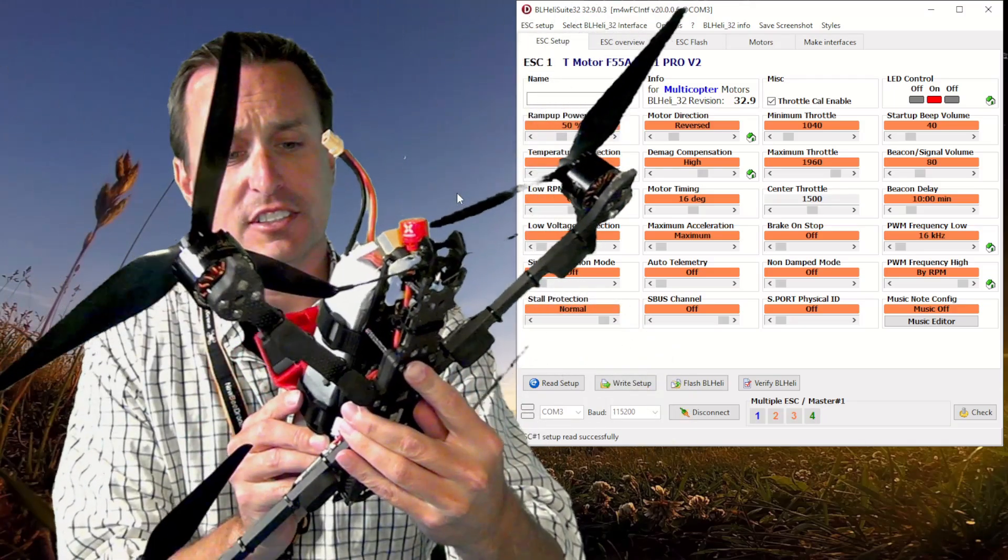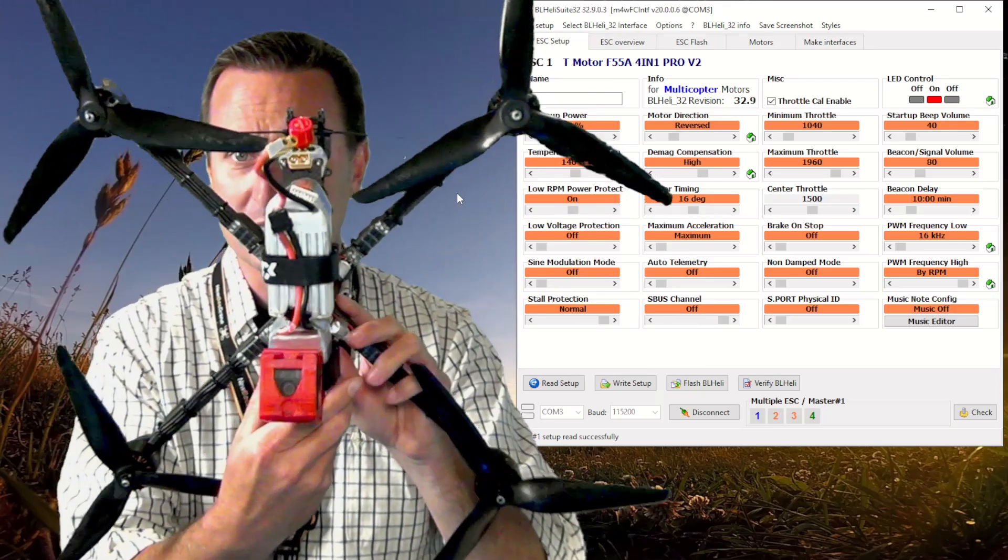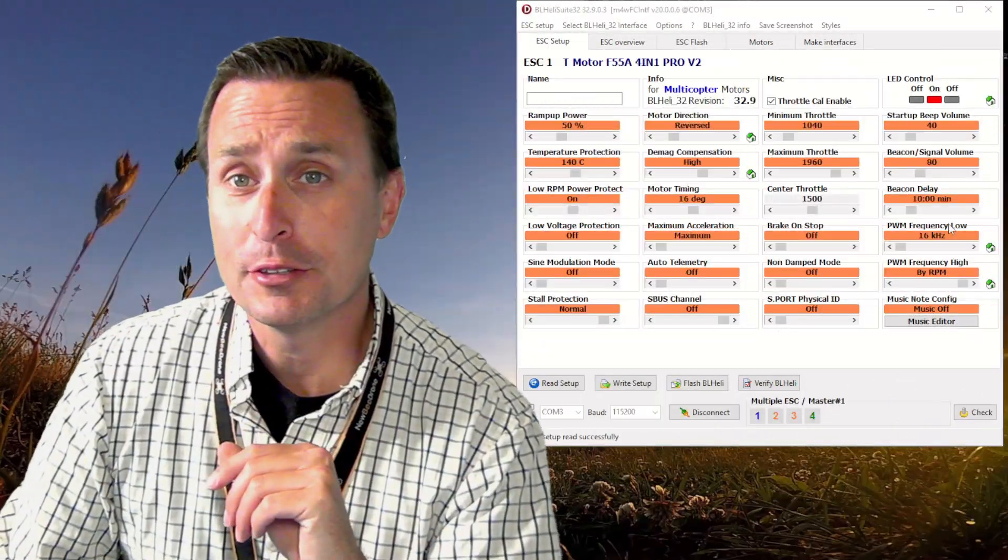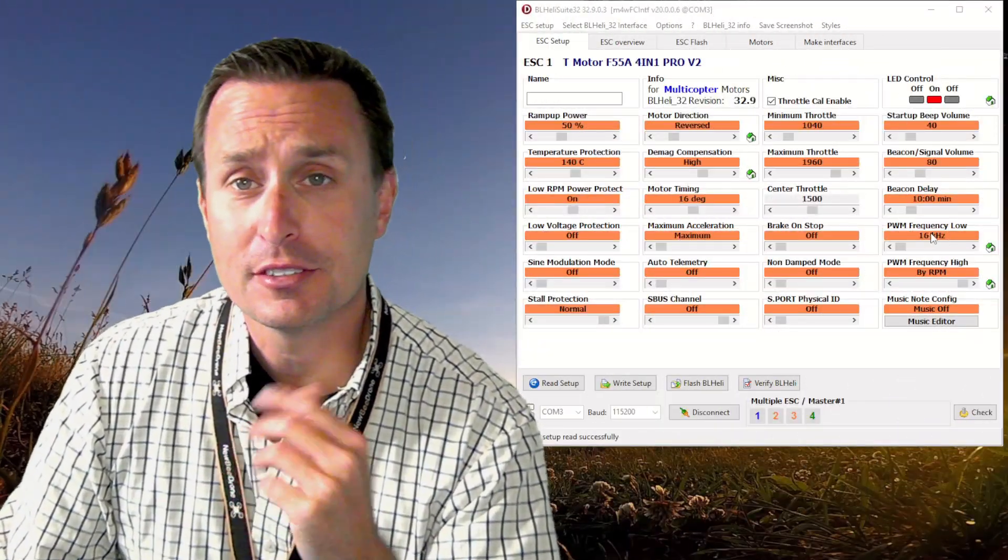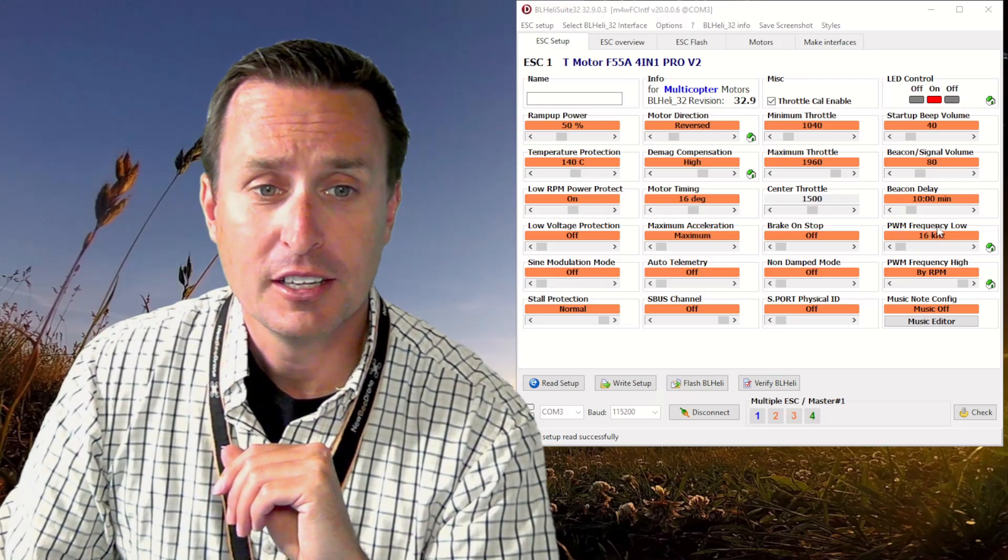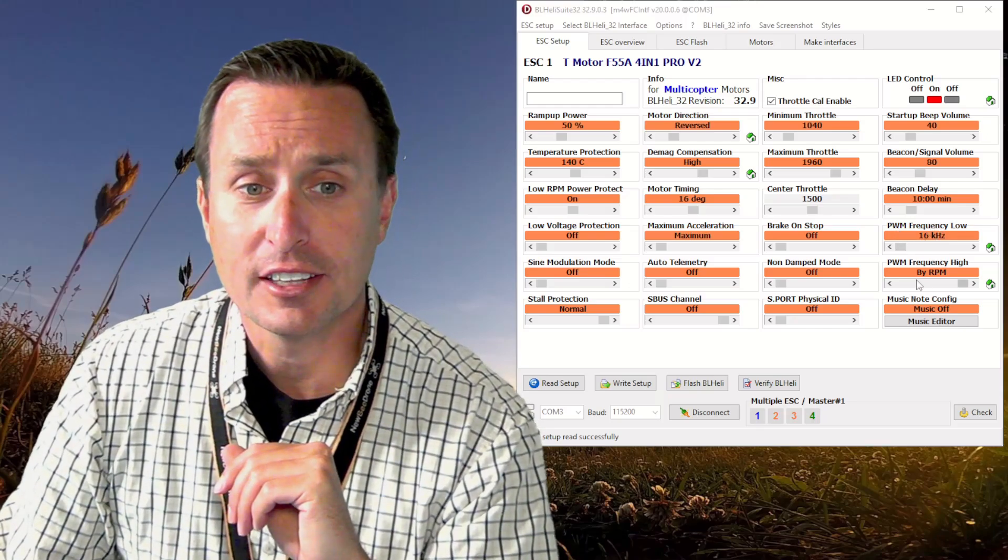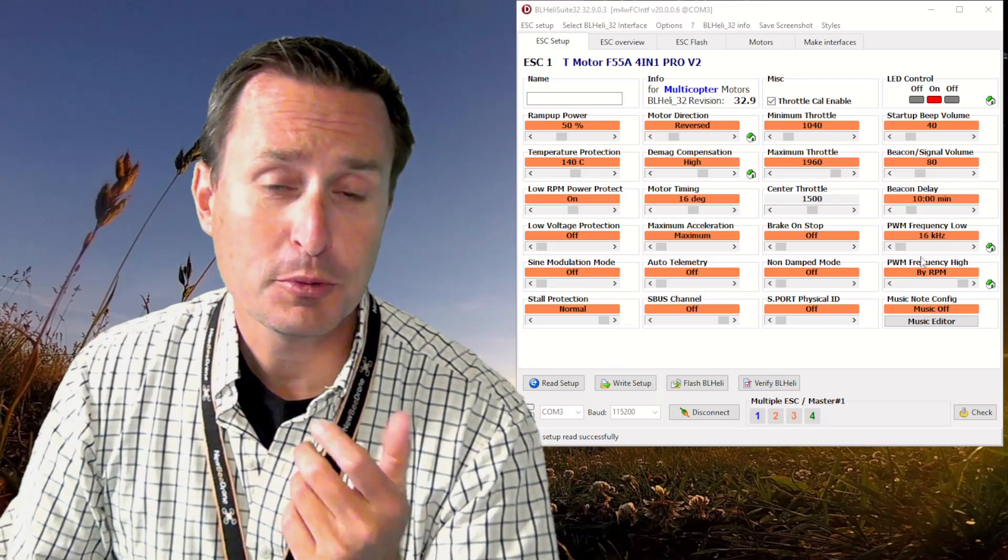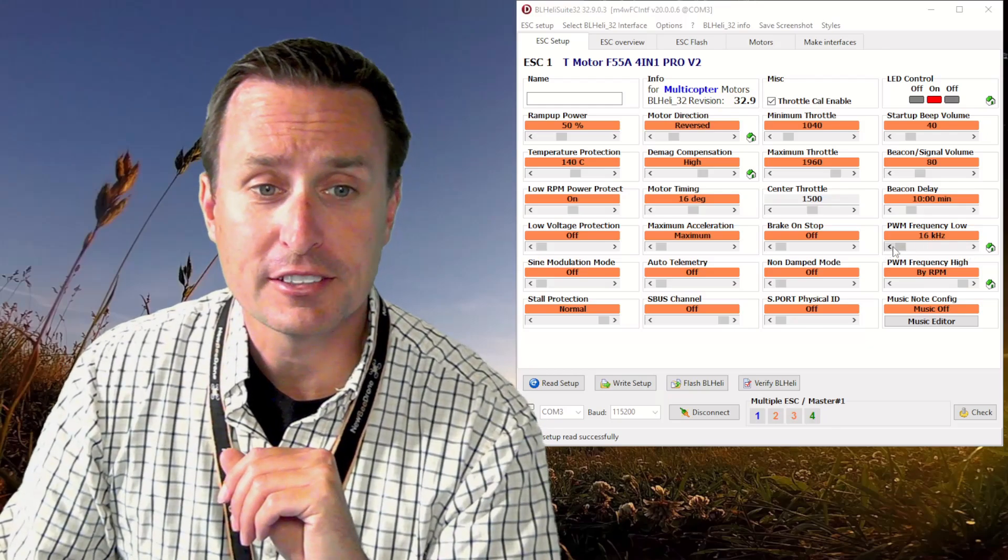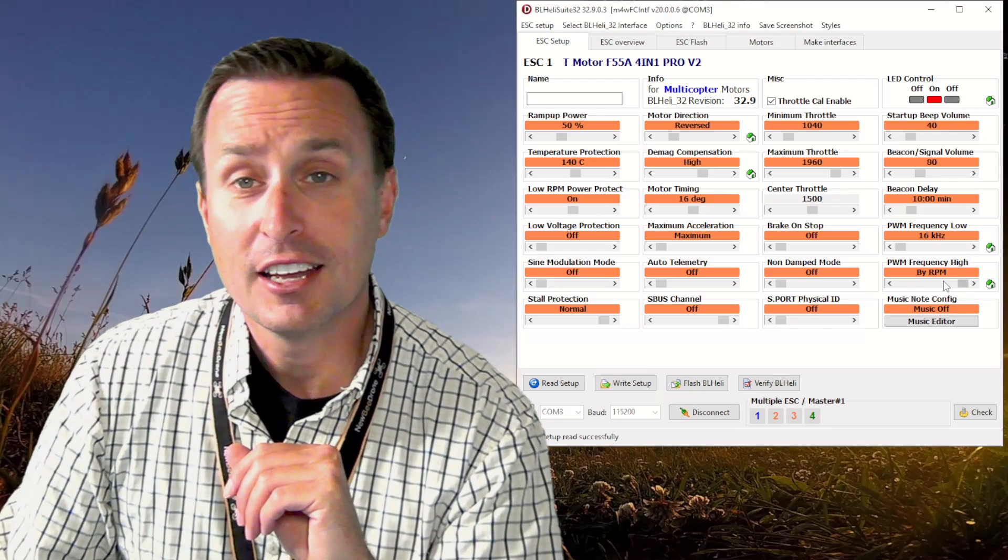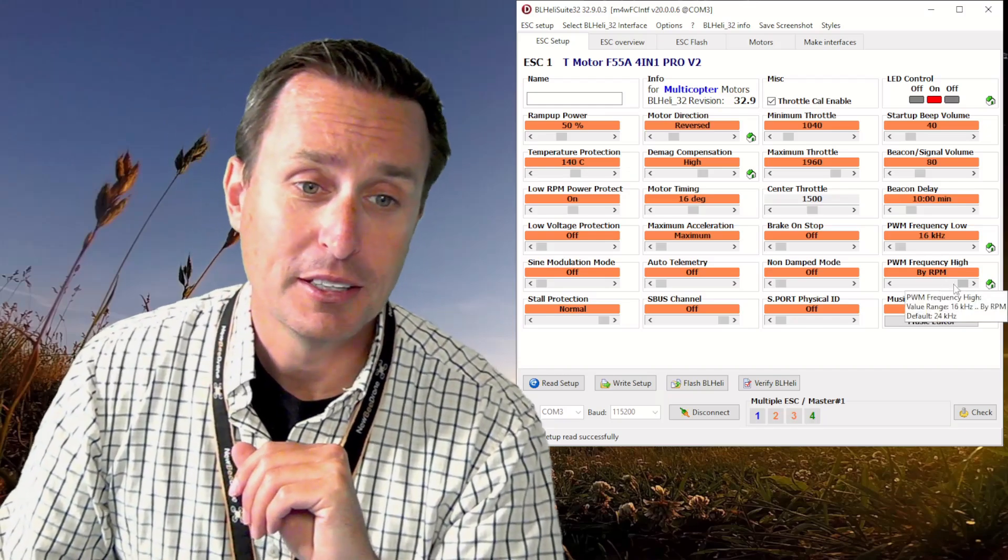In BLHeli32 configurator we now have the options of the variable PWM frequency. You can see you can set that to the low and the high. That has more and more people setting their low down at something like 24 to 16 kilohertz and their high at the by-RPM setting.